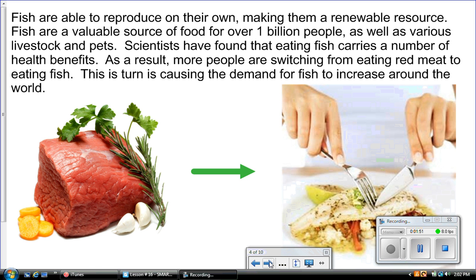Fish are able to reproduce on their own, making them a renewable resource. Fish are a valuable source of food for over one billion people, as well as various livestock and pets. Scientists have found that eating fish carries a number of health benefits. As a result, more people are switching from red meat to fish, causing the demand for fish to increase around the world.